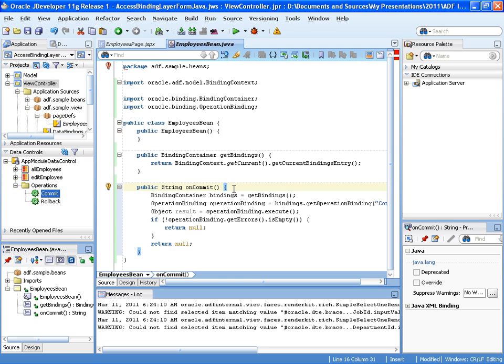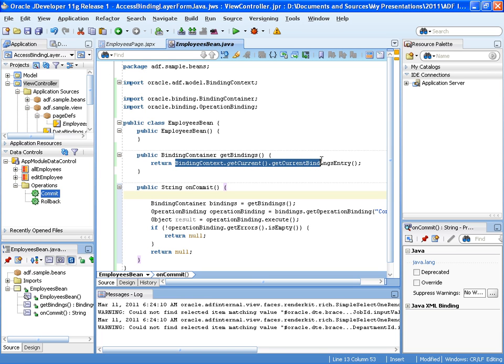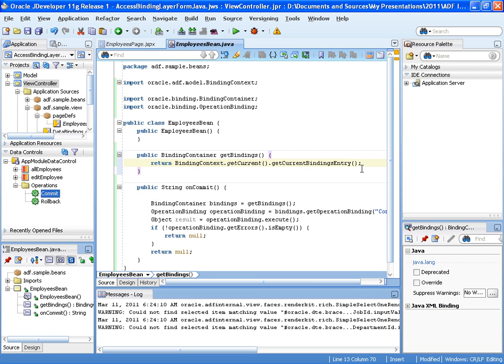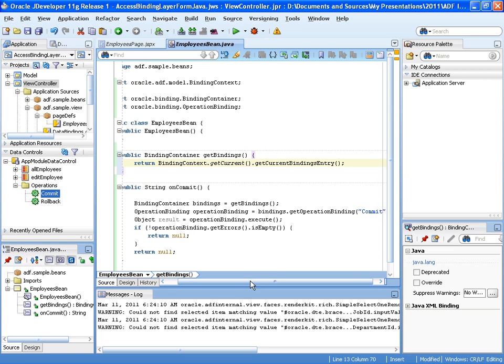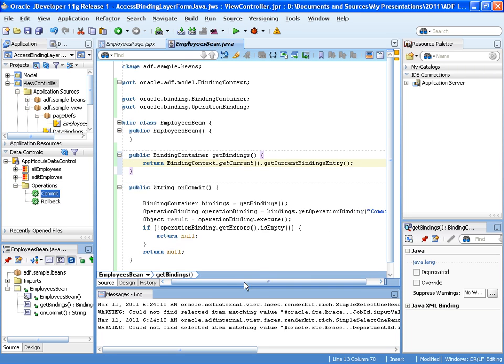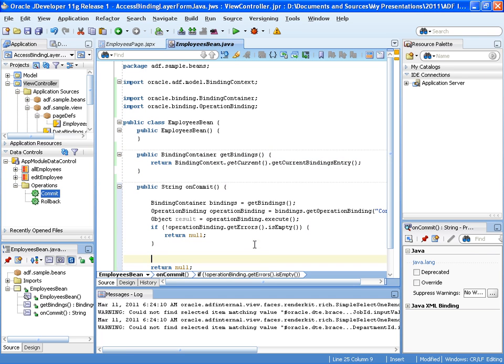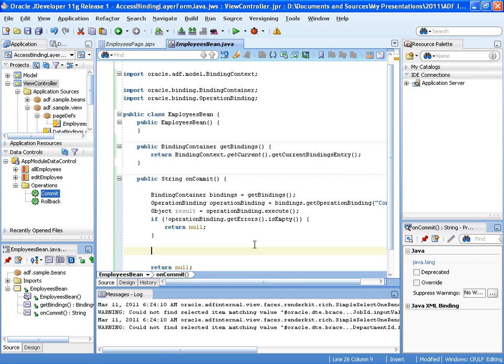So here what we already see is we have access to the binding layer. And this access to the binding layer is through the binding context, which we see here: get current, get current binding entry. This always points you to the current active binding container. And you can use that in your own code as well. And then what it does is it accesses the commit definition in the binding layer to execute the commit operation. So we extend now this functionality because what we want it to do.